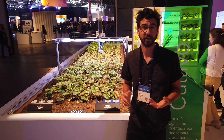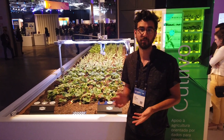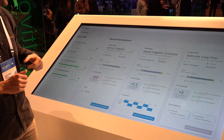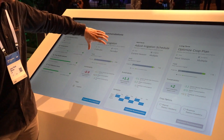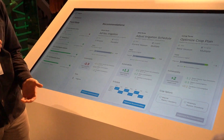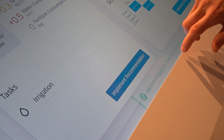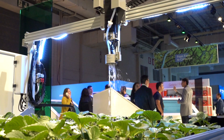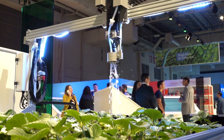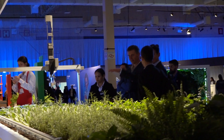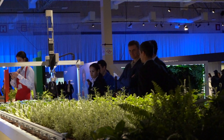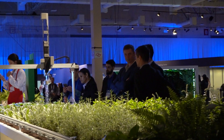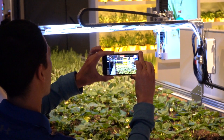This integration particularly highlights the power of FarmBot's open source resources and open APIs. Under the hood, SAP employees use the FarmBot JS package along their interface and backend systems to authenticate with the FarmBot, control it directly, and get data from the FarmBot API in real time.